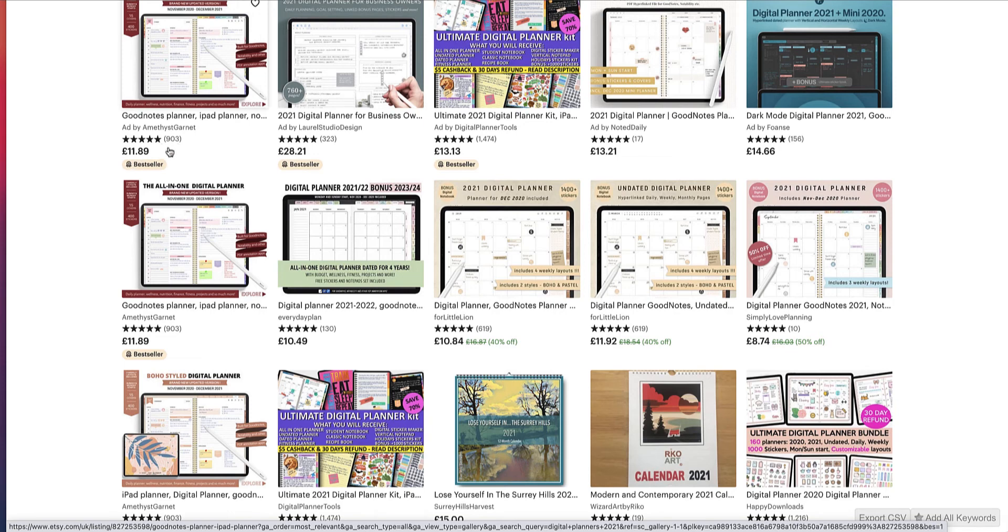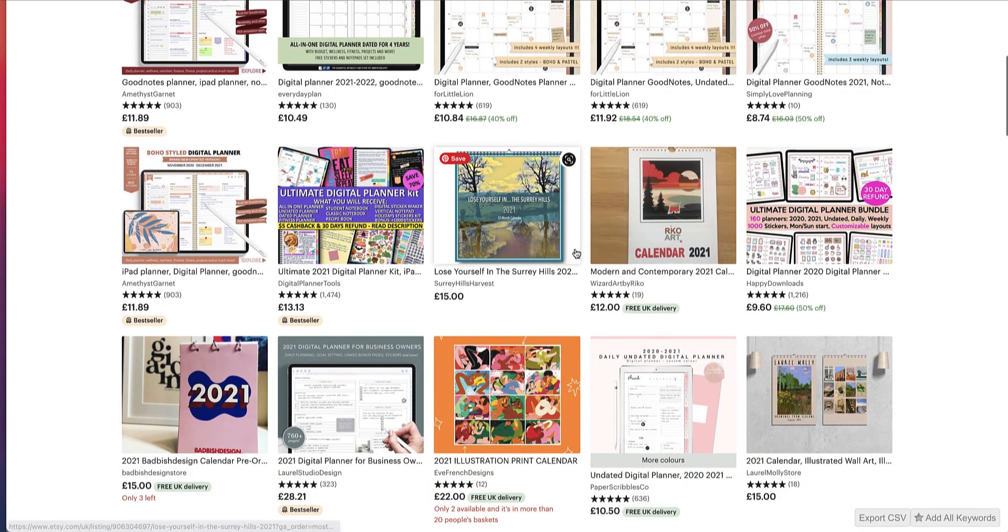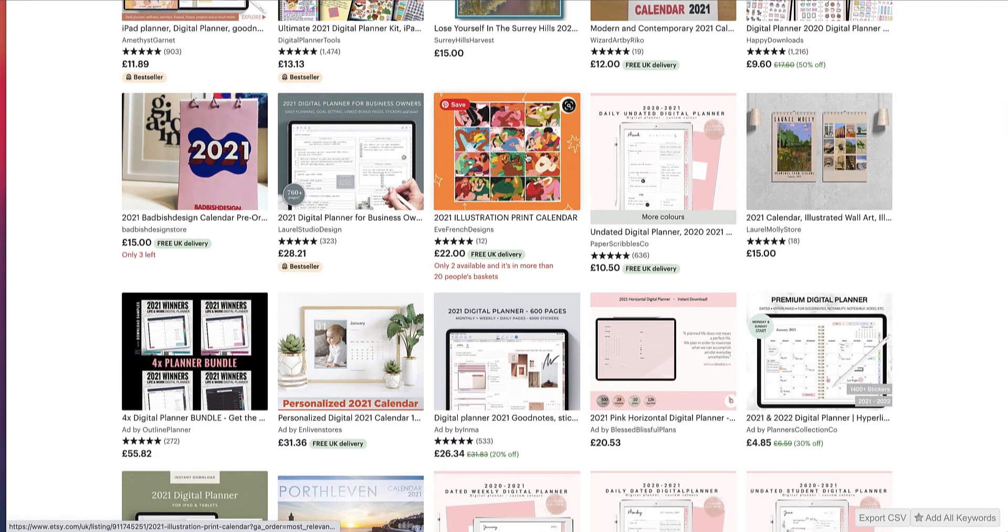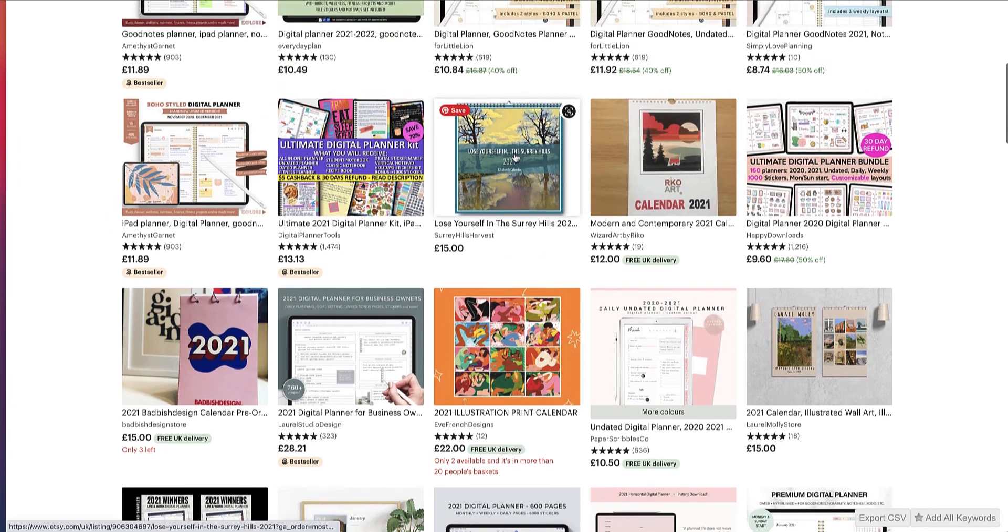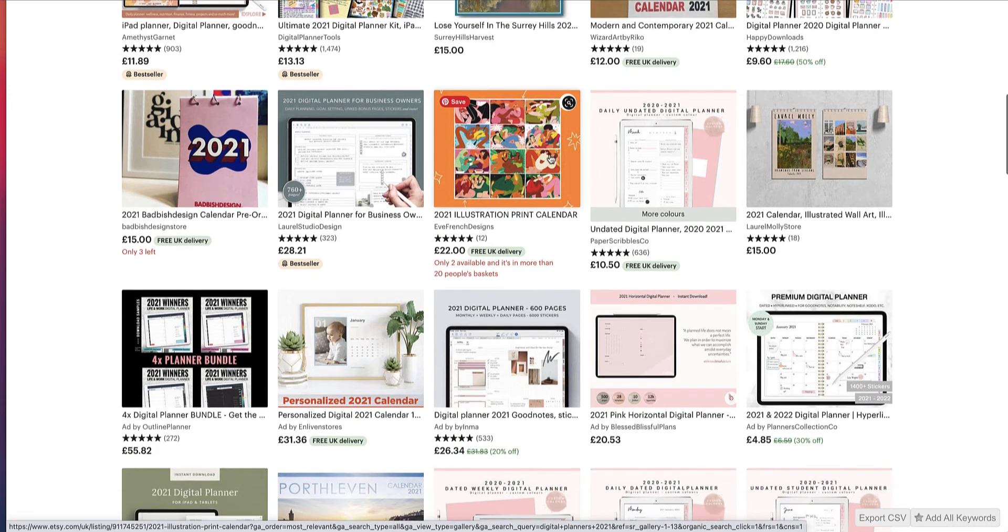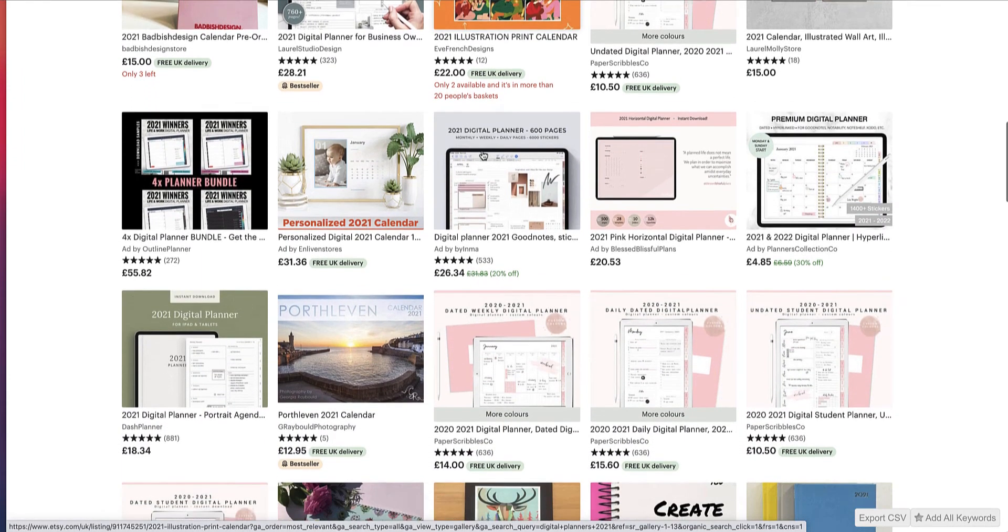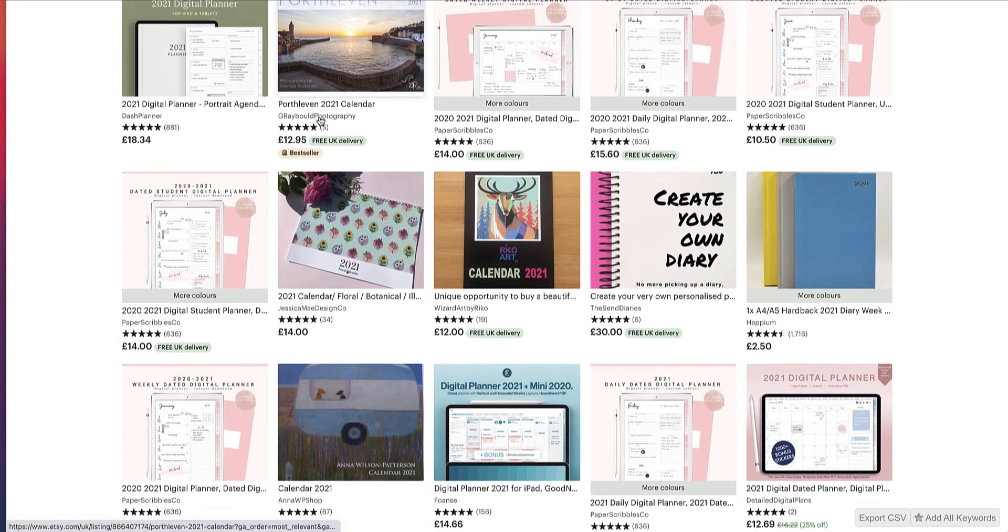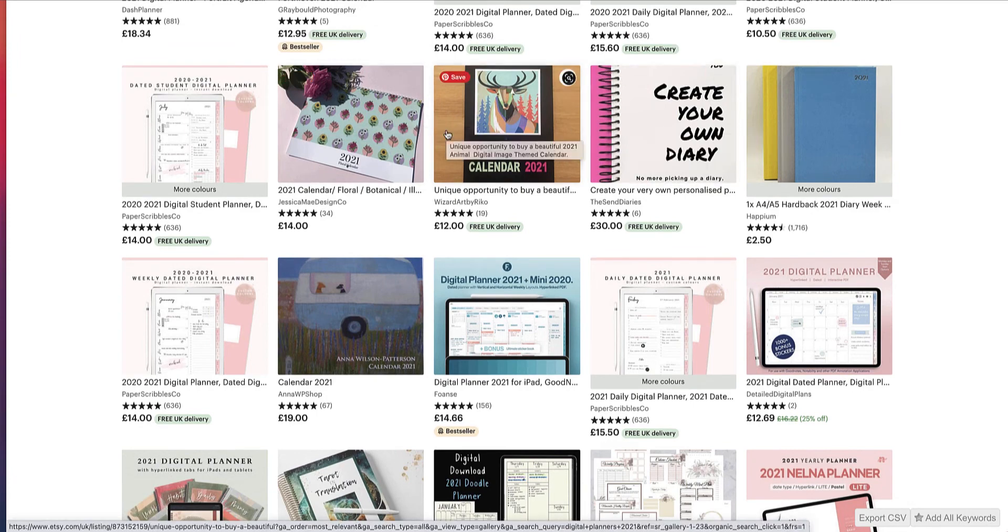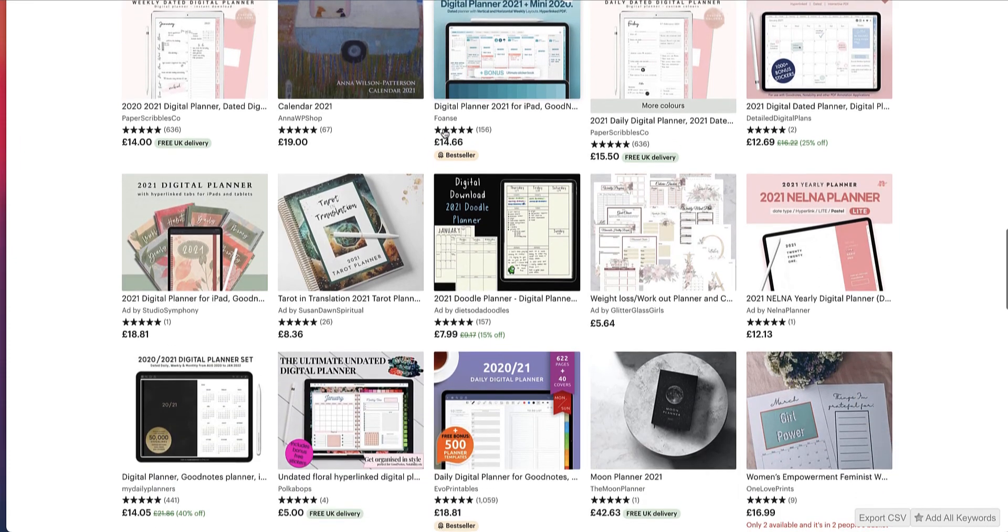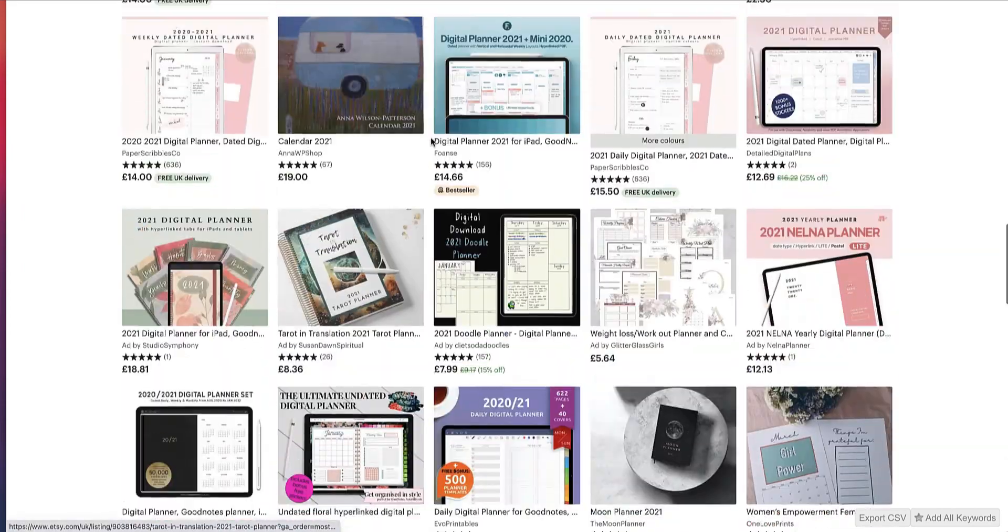And as you can see, there's been over 903 sales from that shop there. And the prices are all in pounds because I'm in the UK. But as you can see, they're ranging from £10 and upwards. So these are better prices than what you would be getting if you were just selling KDP low content books. So this is another income stream that you should be looking at doing, adding digital planners or digital puzzle books or digital journals or digital anything into your income streams.